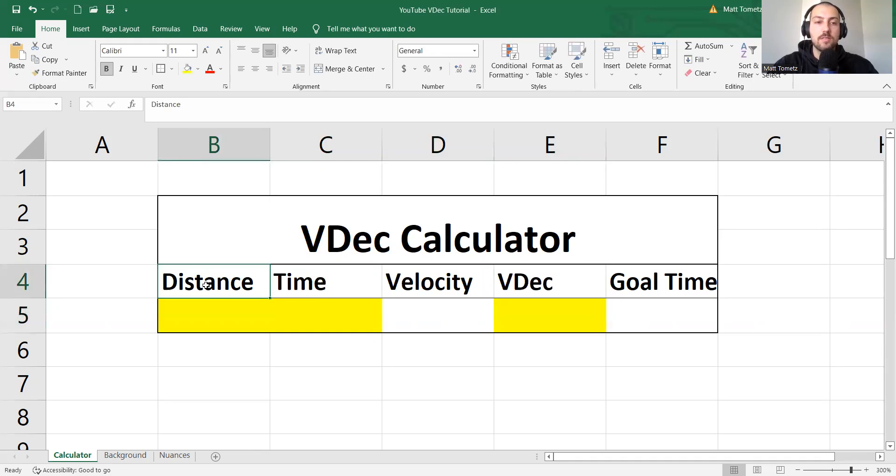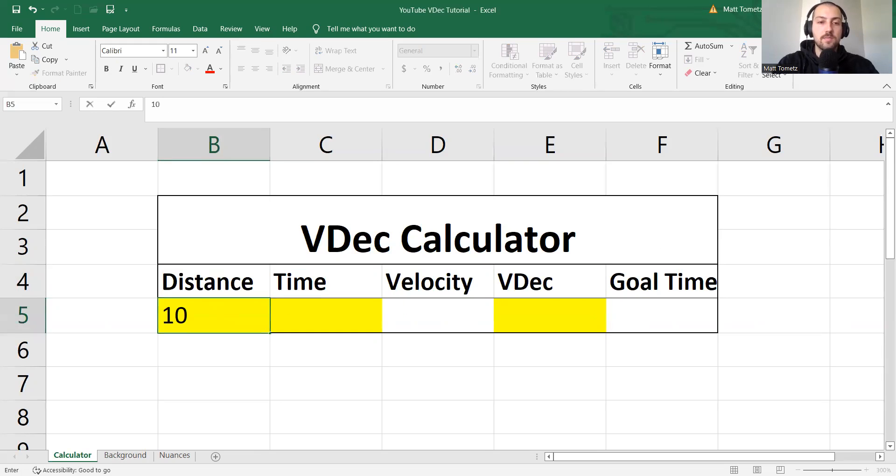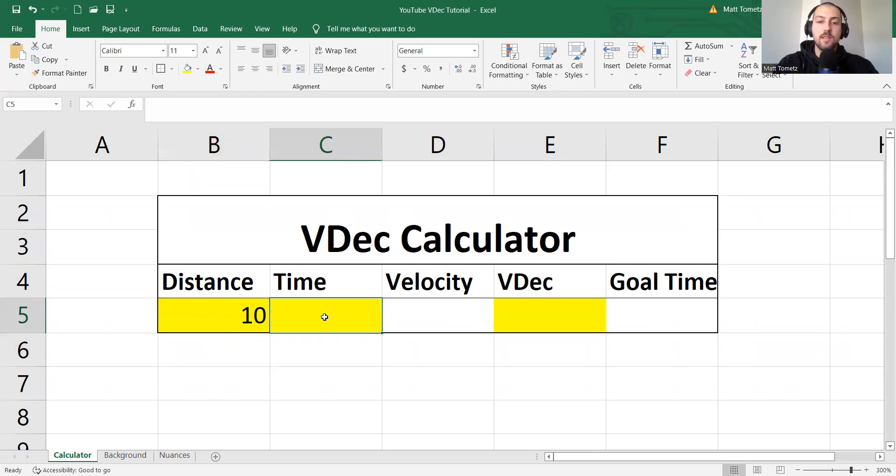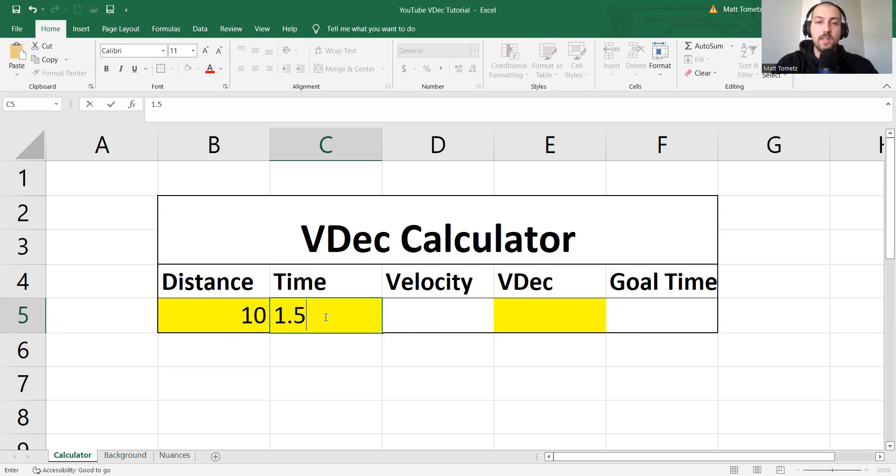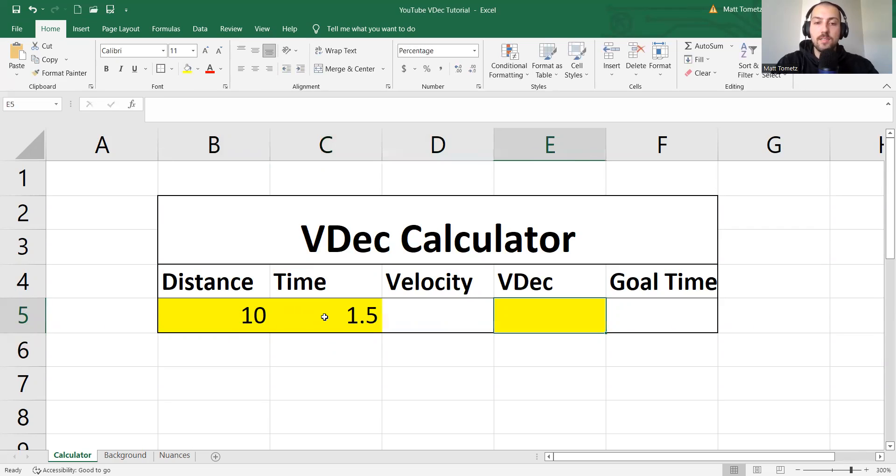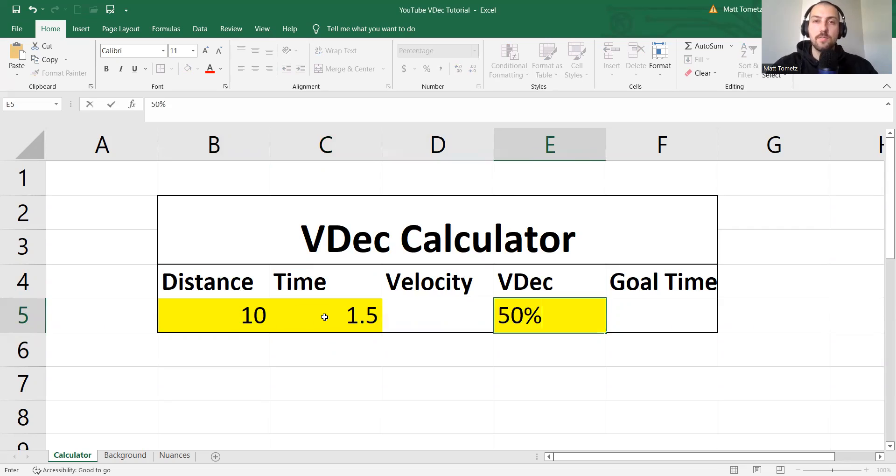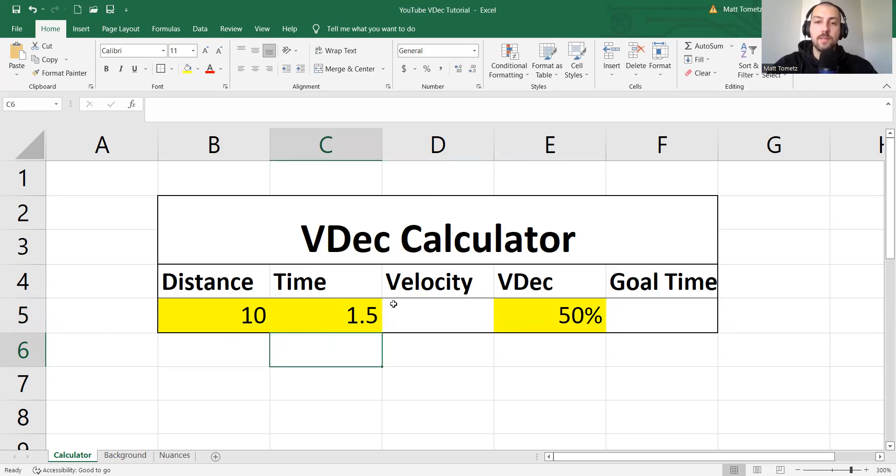So distance, let's say we're doing 10-yard sprints. Time, let's say it takes us 1.5 seconds. And velocity decrement, let's do 50% velocity decrement.